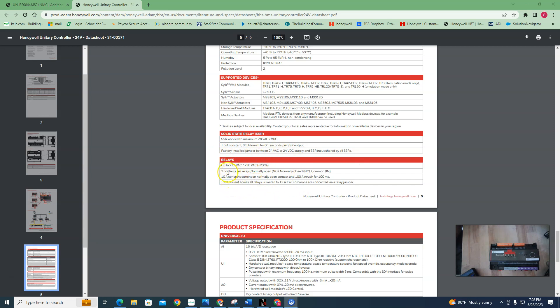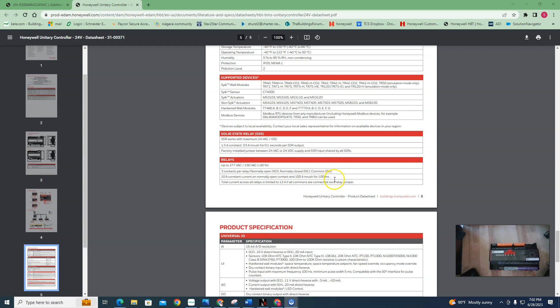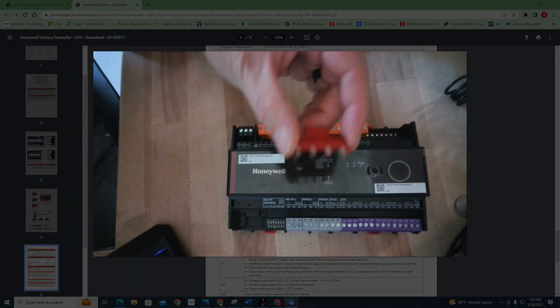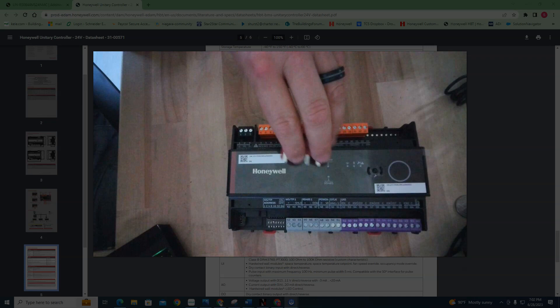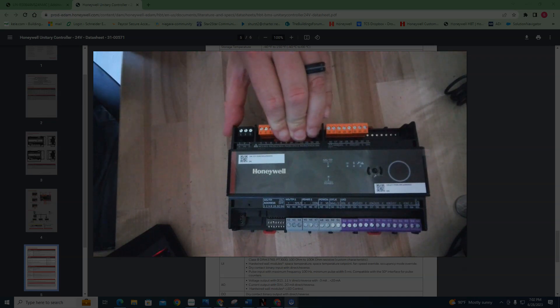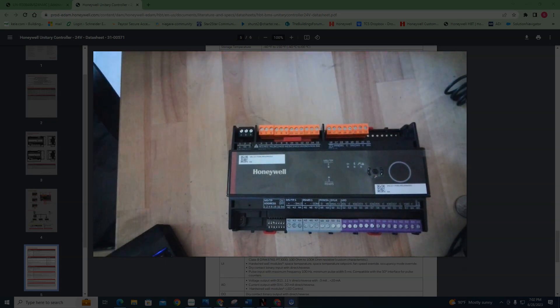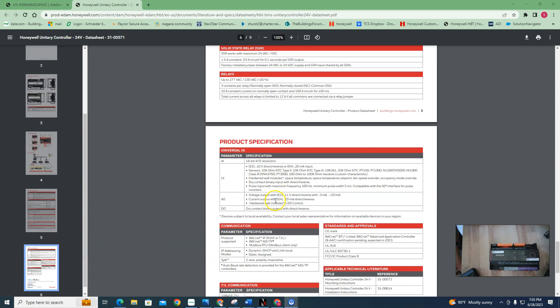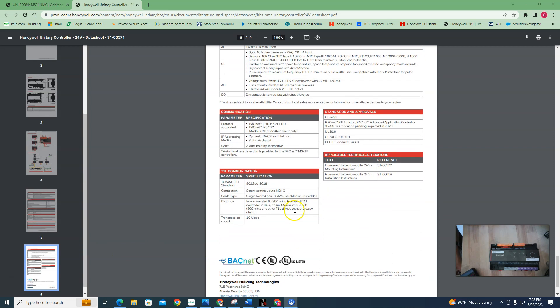But your relays - this is the star of the show right here. Your relays can pull in up to 277 volts AC and you get three contacts - normally open, normally closed, and common. You got a 10 amp constant current on normally open contact and a 100 amp inrush for 100 milliseconds. That's heavy duty. But you have a little uh-oh down here - the total across all the relays is limited to 12 amps if you're using this jumper right here. If you have this jumper in, you're limited to 12 amps total. I don't even know what you're going to be bringing into a controller with 12 amps, but I'm safe to say that's pretty heavy duty.